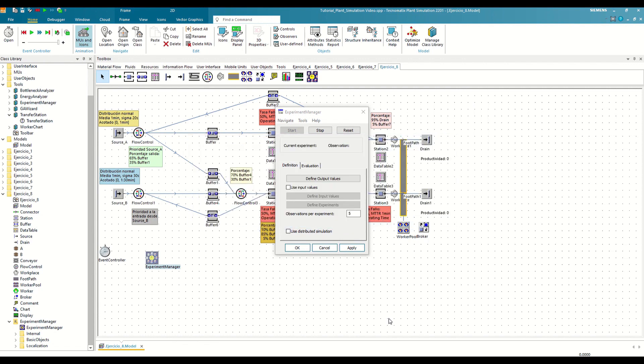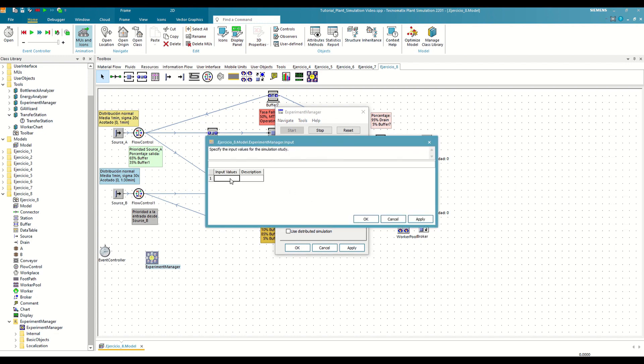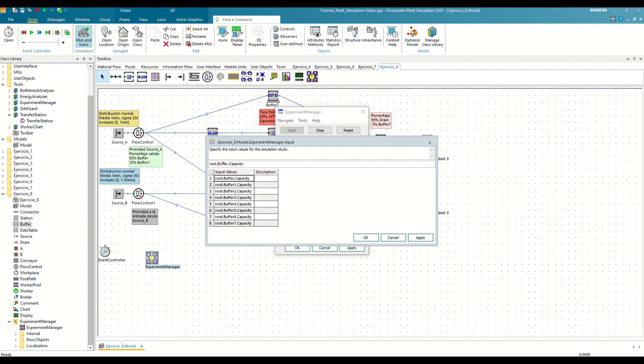We save the changes, and then we will define which parameters we want to change in each experiment by activating the Use Input Values option. In our case, we want to test different capacities of each buffer. Hence, we write the path of each individual buffer followed by .capacity to indicate the capacity attribute.